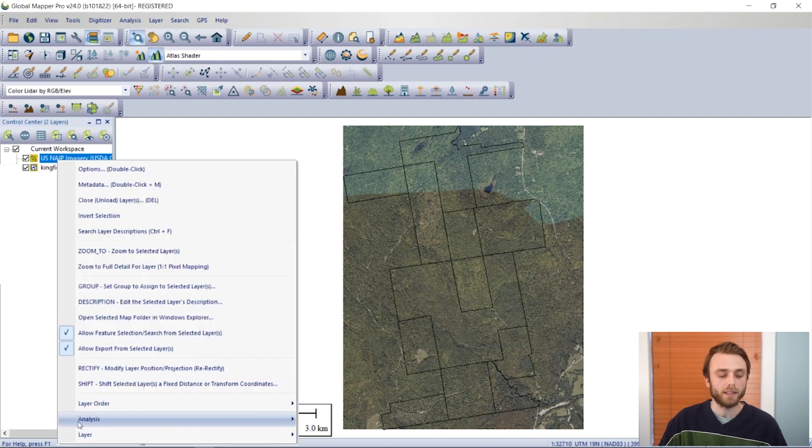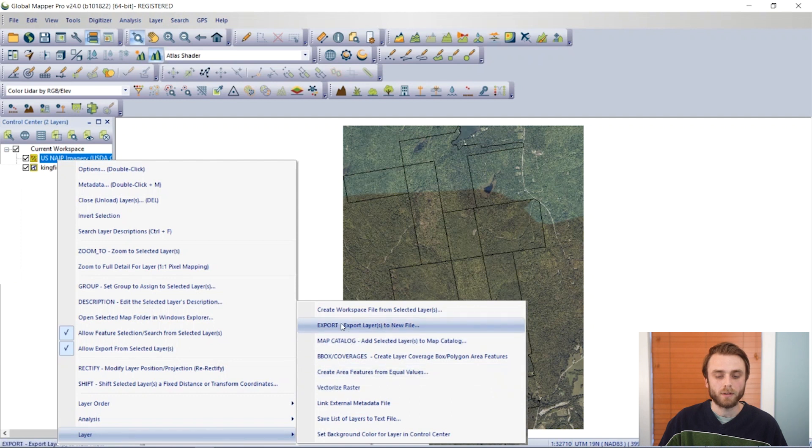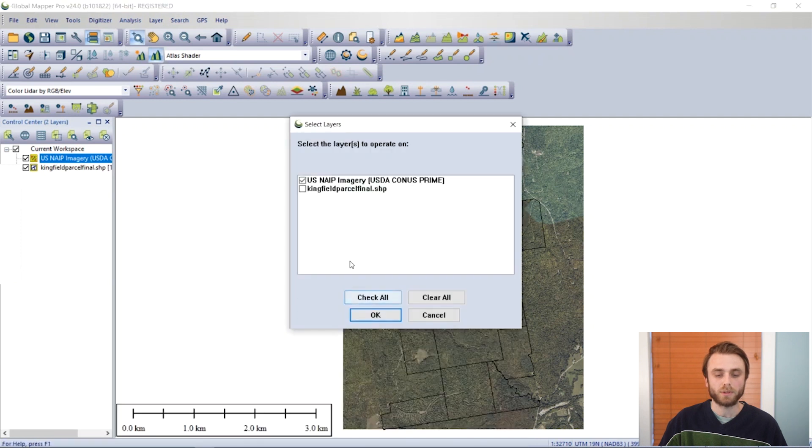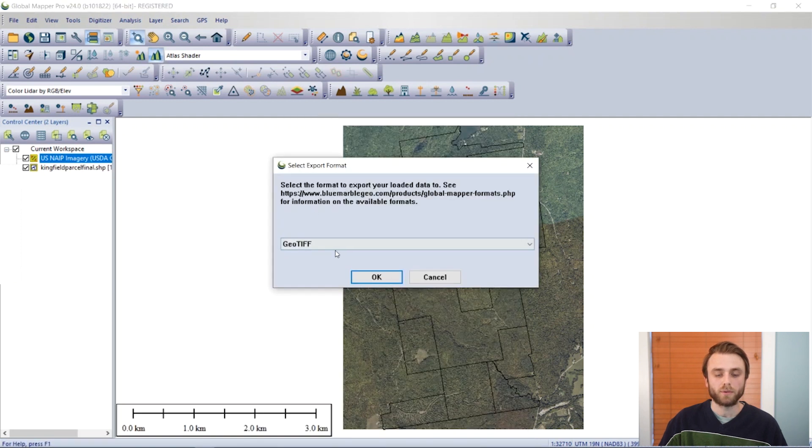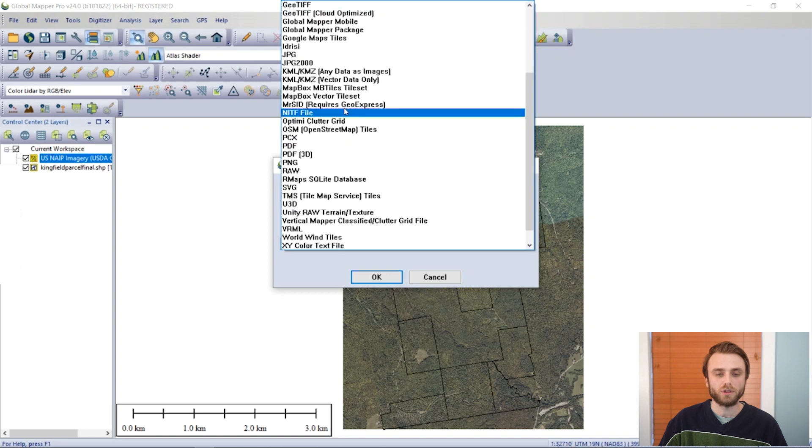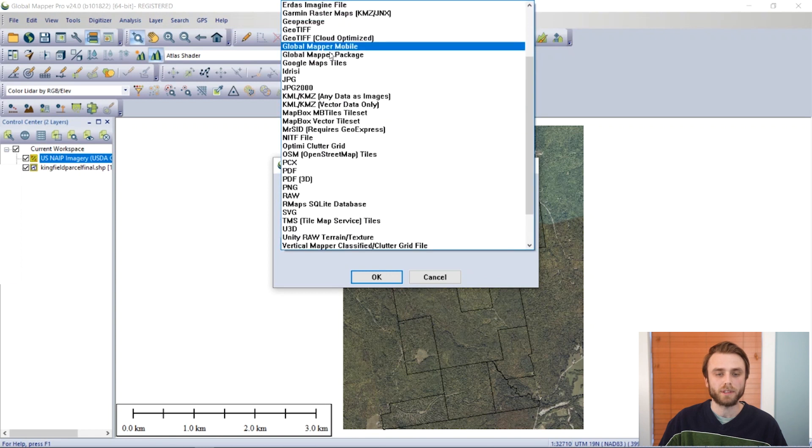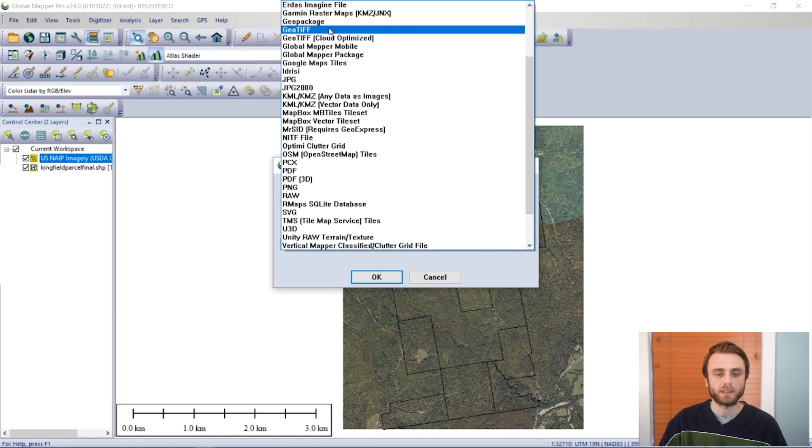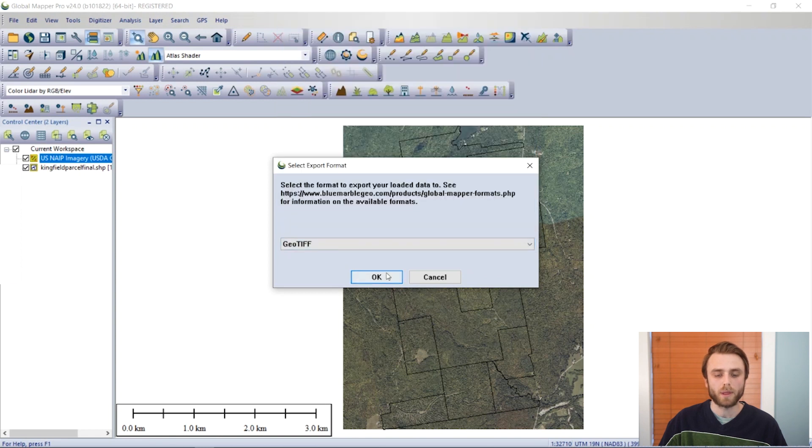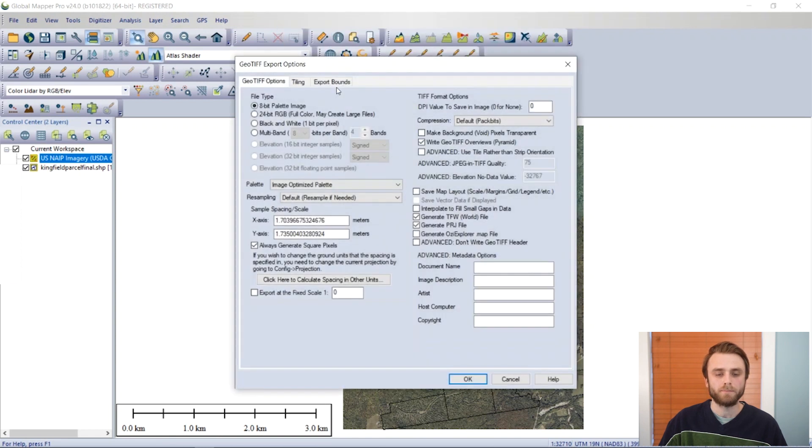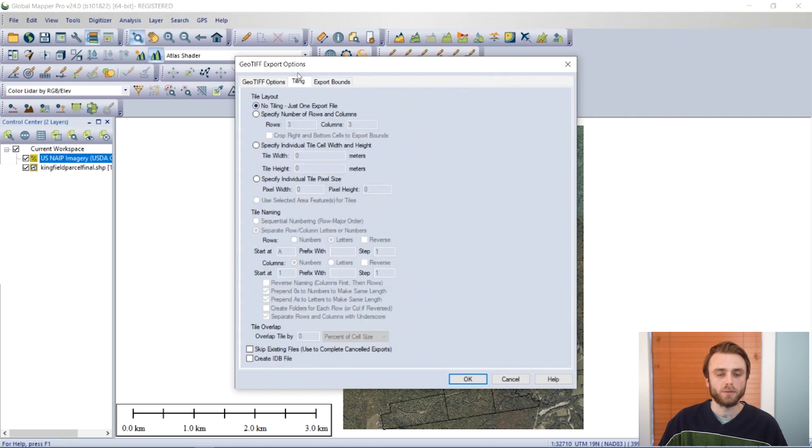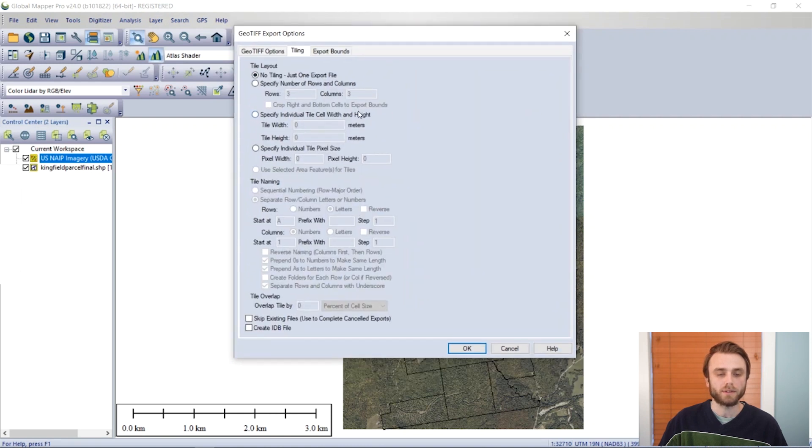So I'm going to right-click here, Export, Layer, Export. I'm going to choose GeoTIFF for this particular example. I'm going to go to the Tiling tab, and this gives us an opportunity to look through some of these options.